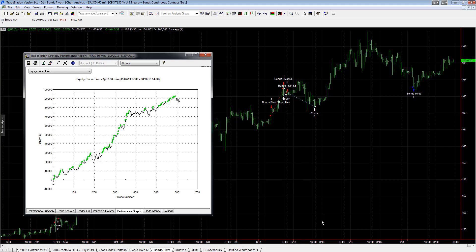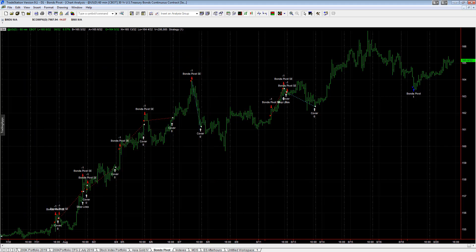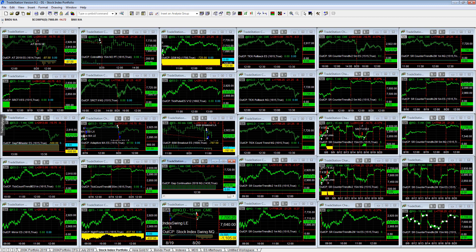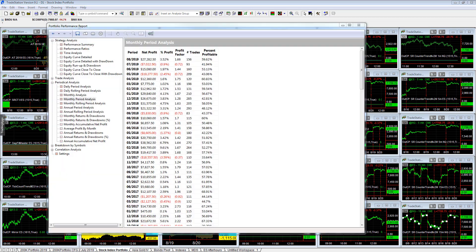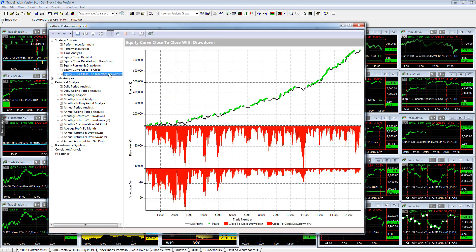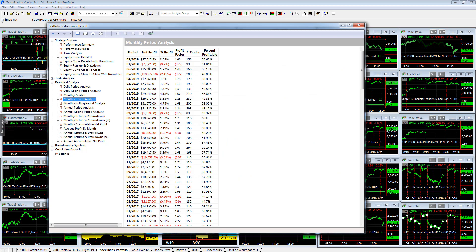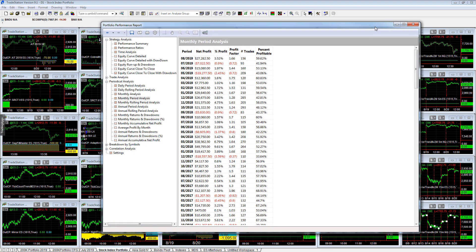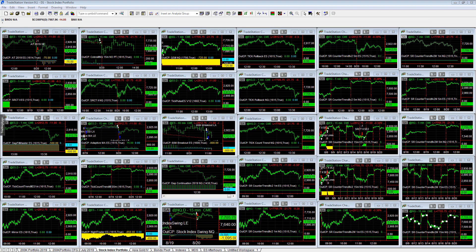Let's take a look at the stock index portfolio today. It's having a drawdown after hitting equity peaks yesterday. The stock index portfolio hit equity peaks. And we see the results here, $27,282.50. Here is the equity curve. You see up here, right at equity peaks.